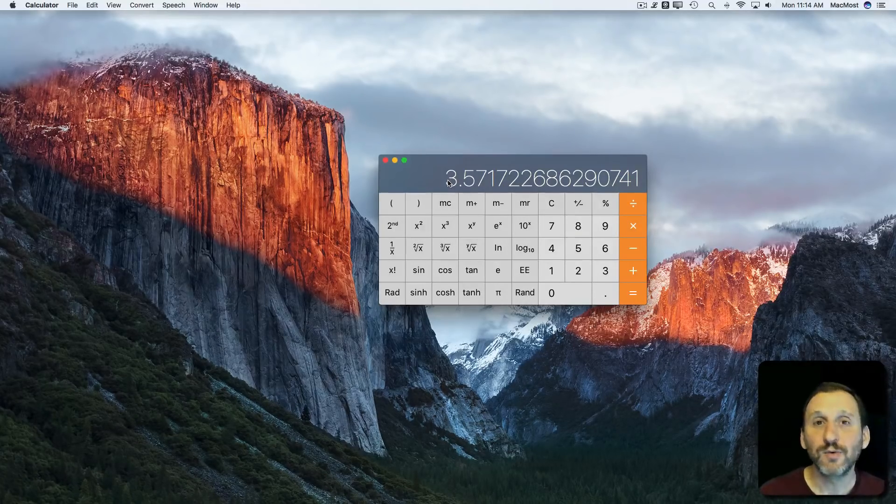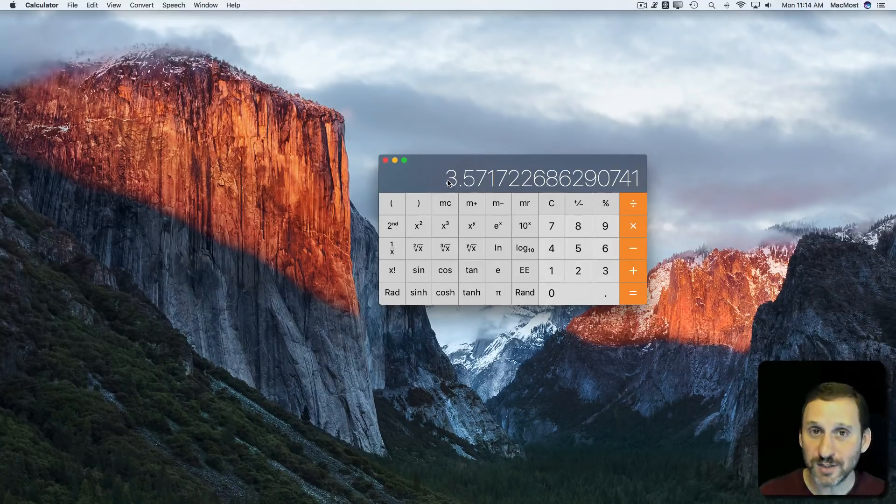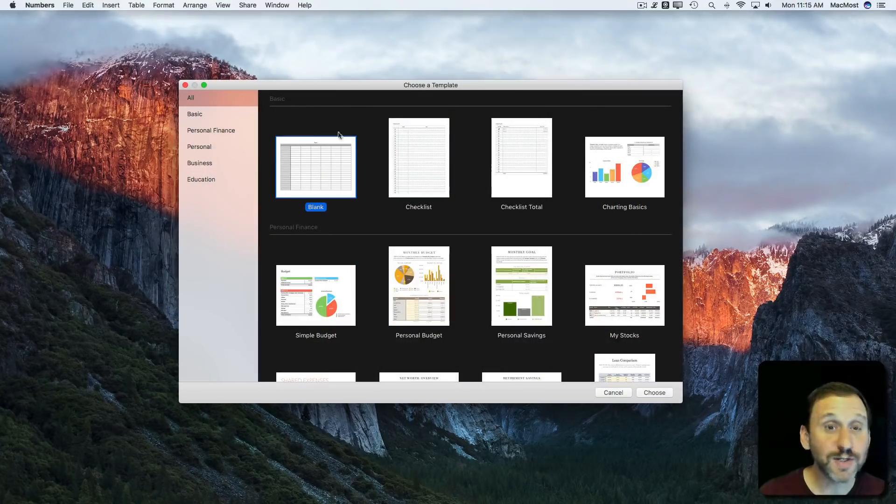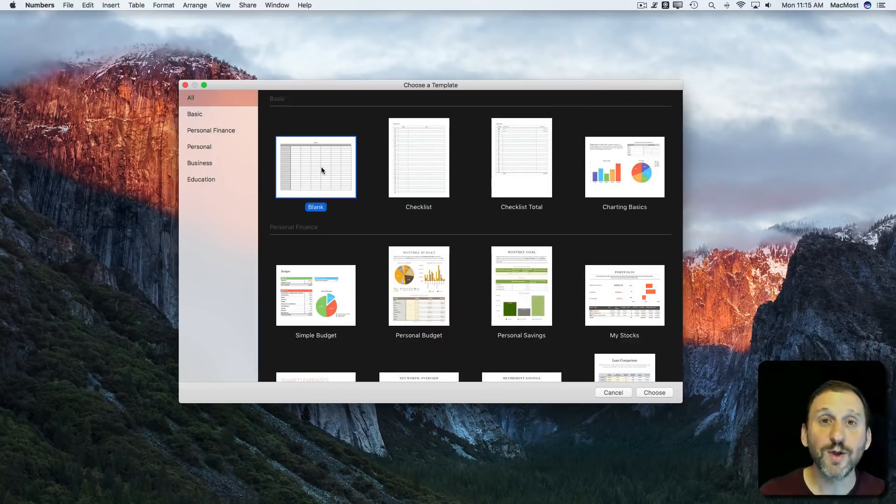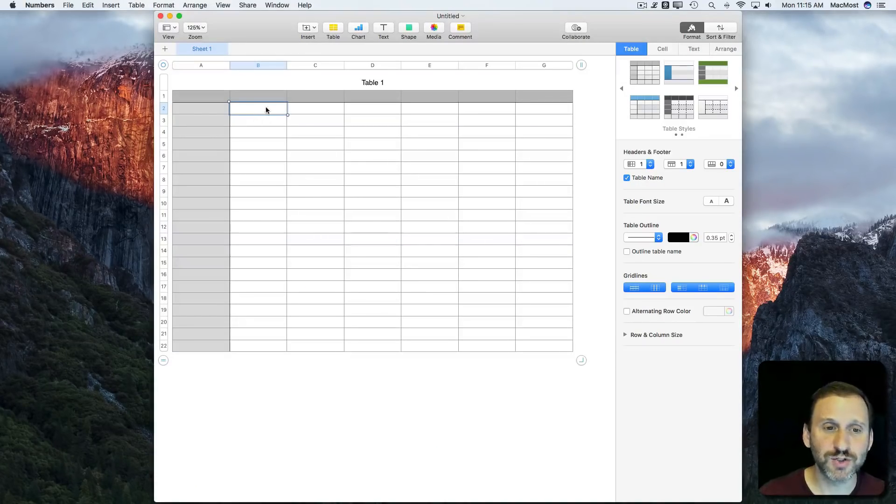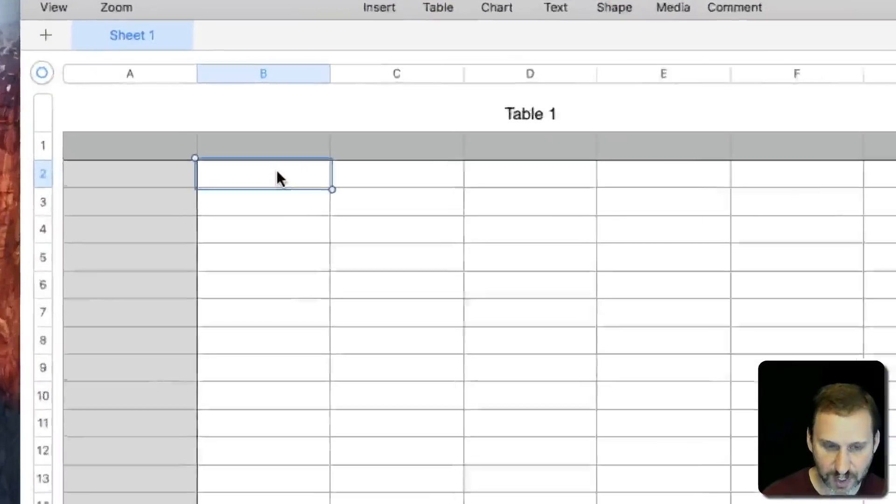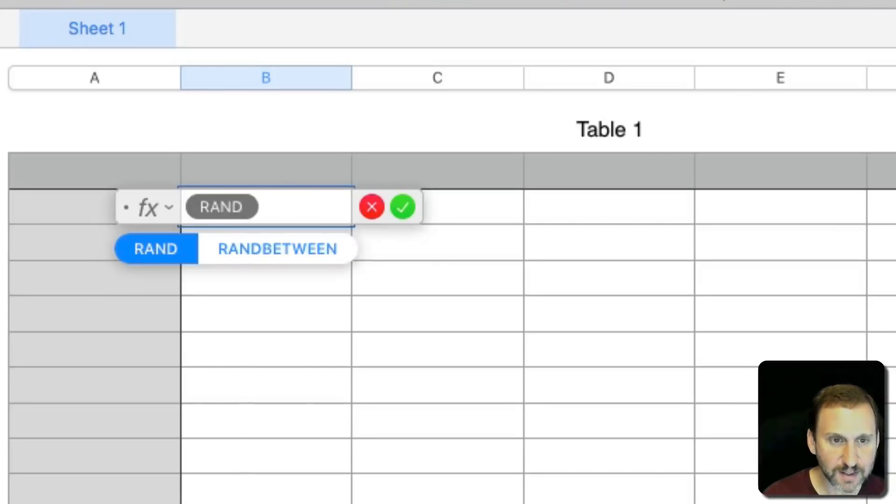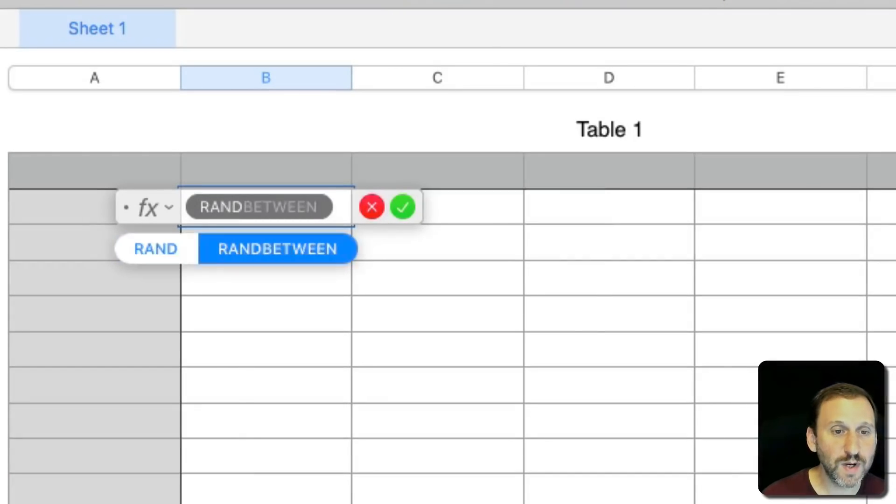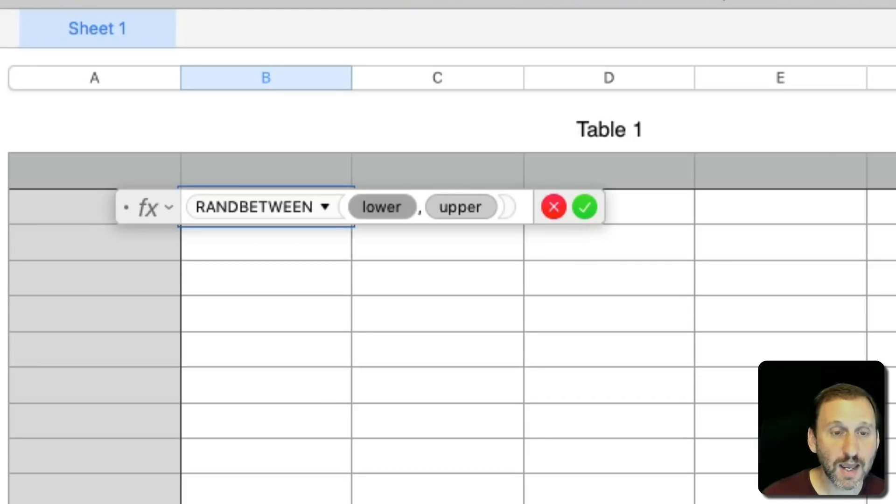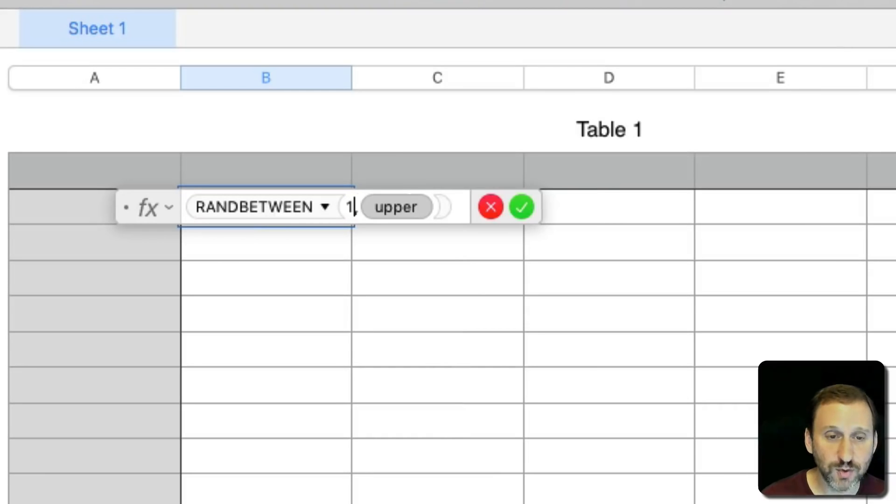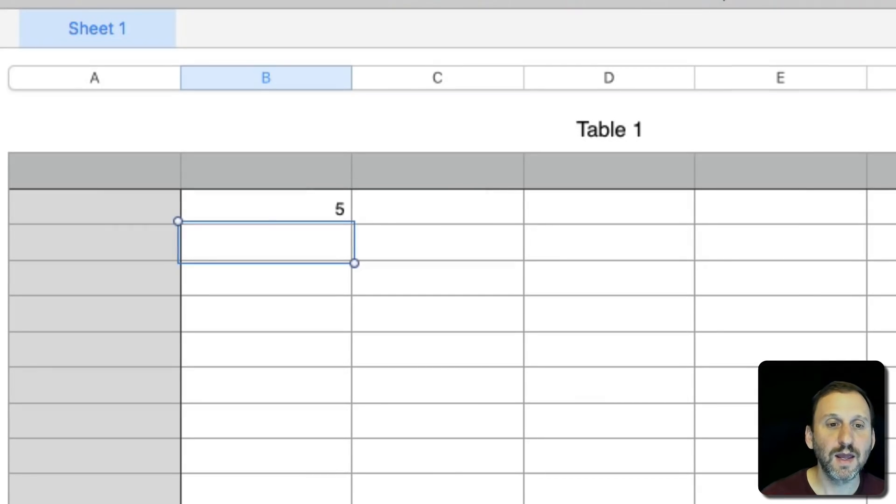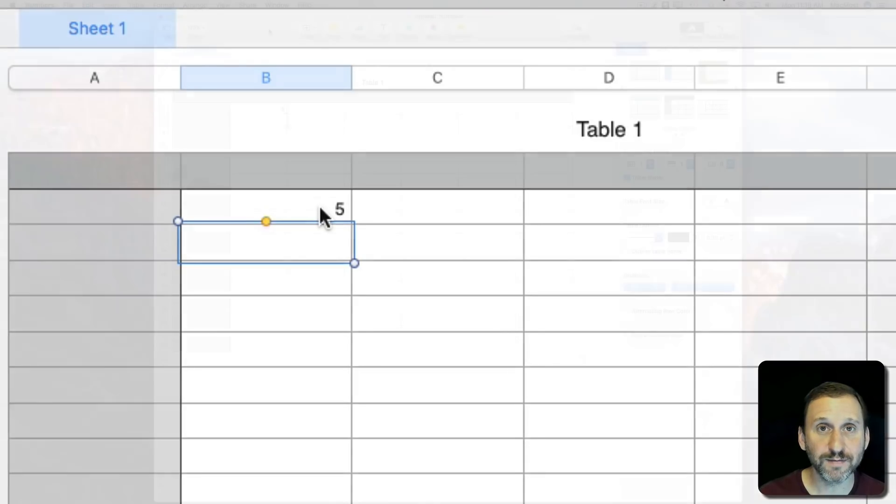There are a couple of easier ways to do this. You can do this in Numbers with the RandBetween function. Just in a blank spreadsheet, I'm going to put equals RandBetween and give it two values, 1 and 7, and I'll get a number 5.